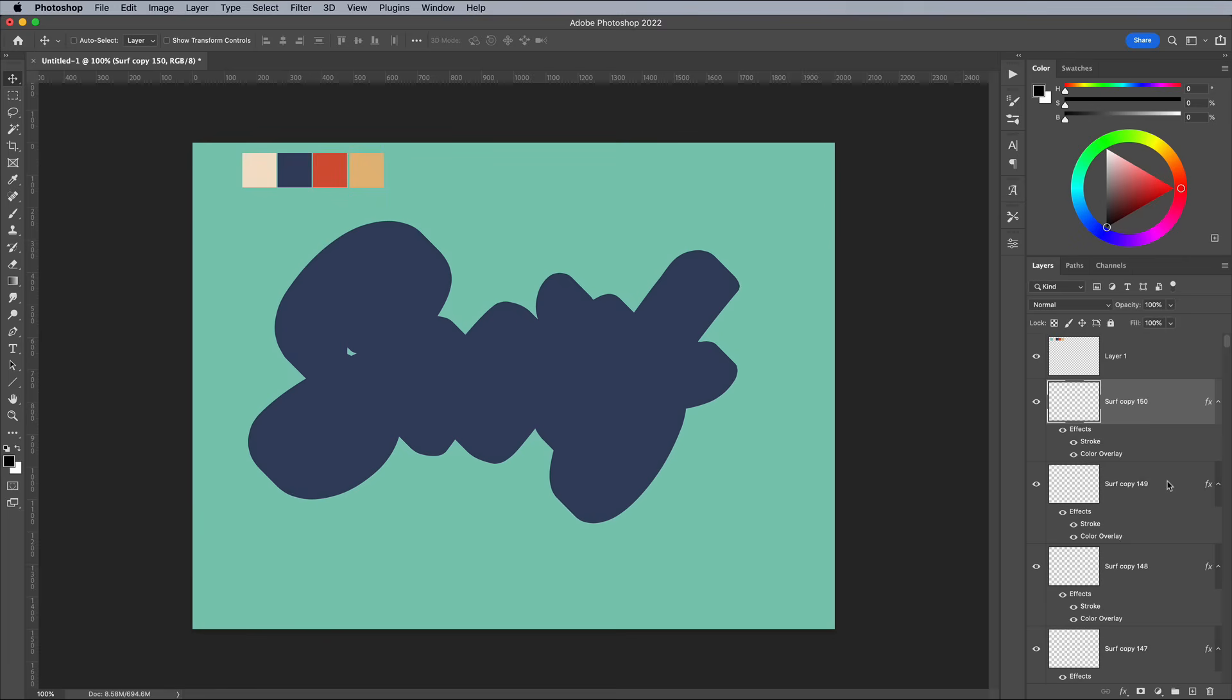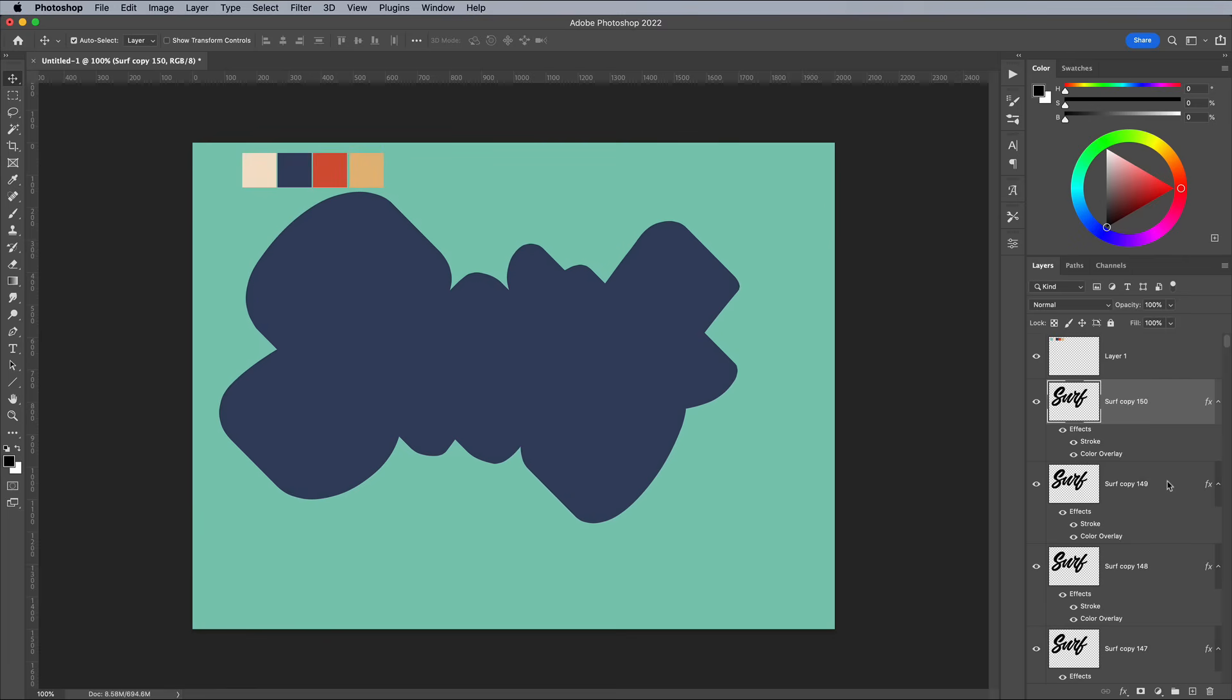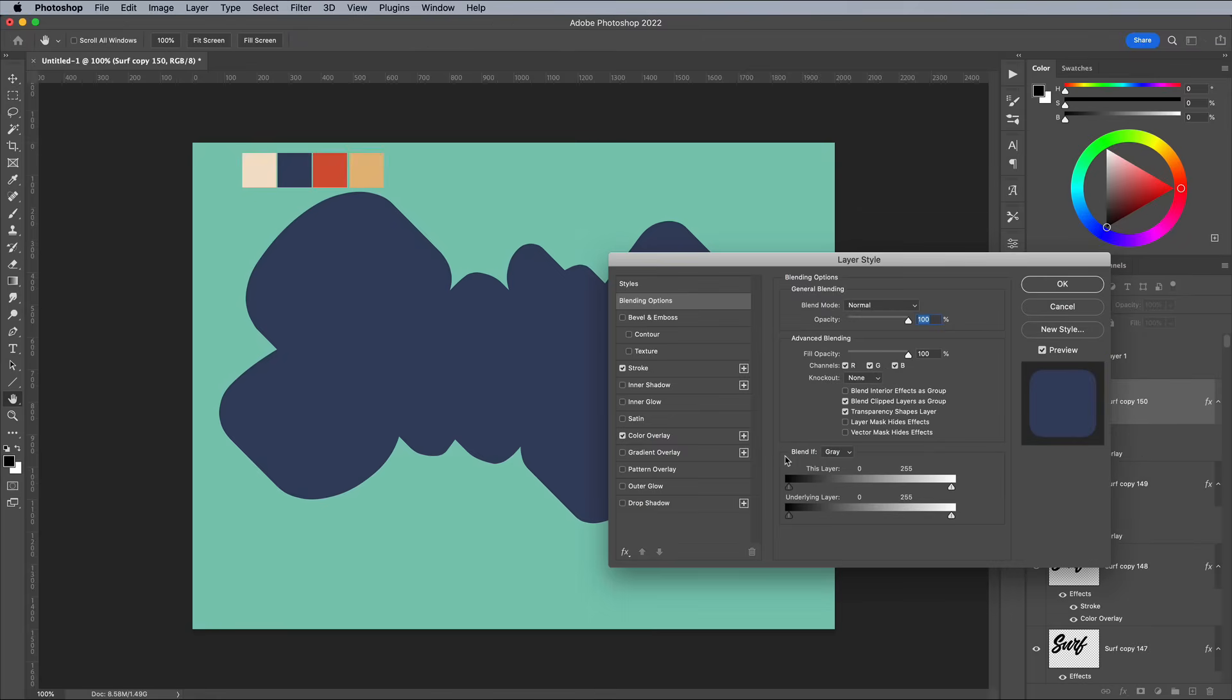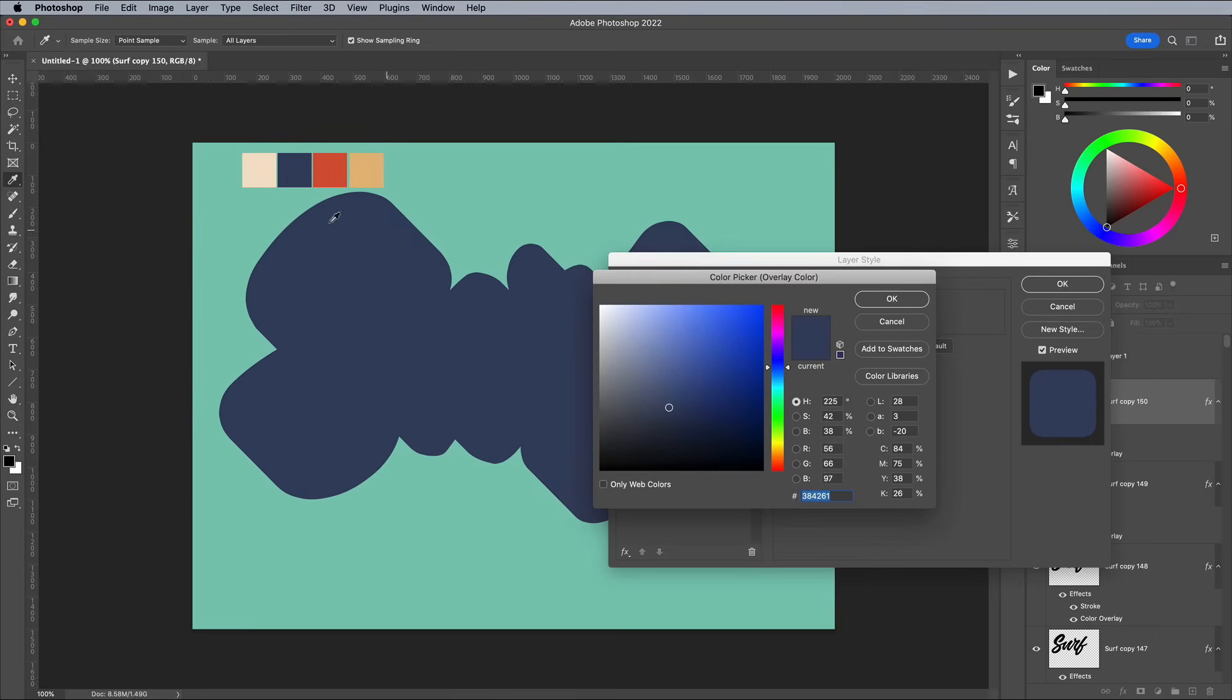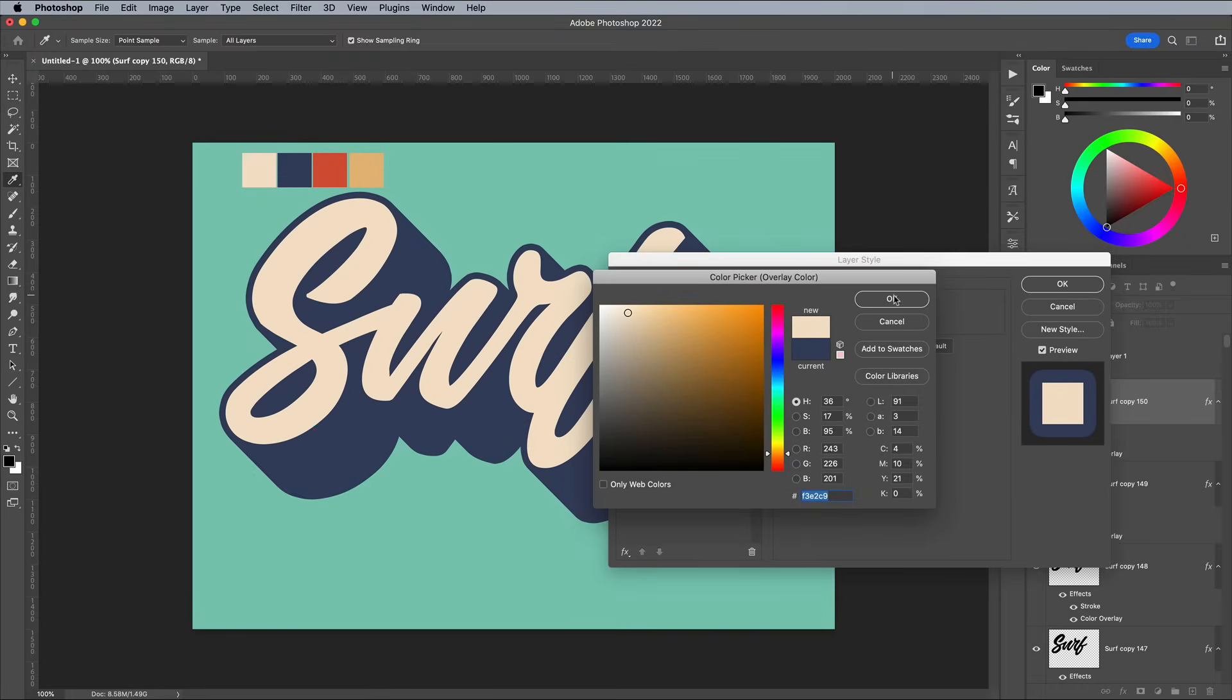Photoshop might be bogging down a little by this point, but don't worry we'll sort that in a second. First double click the top layer to change its layer styles. Change the colour overlay fill to the beige from the colour palette.